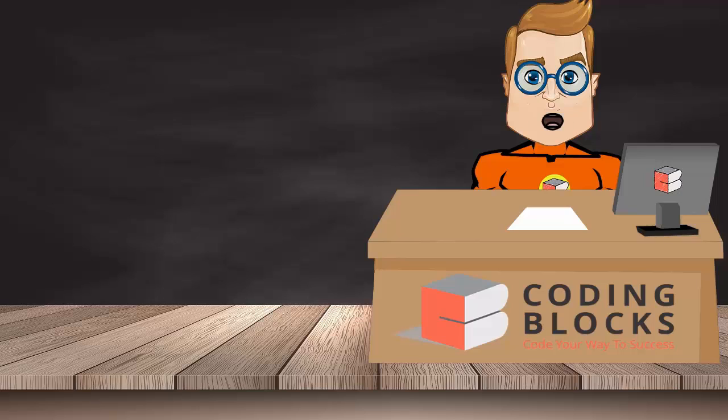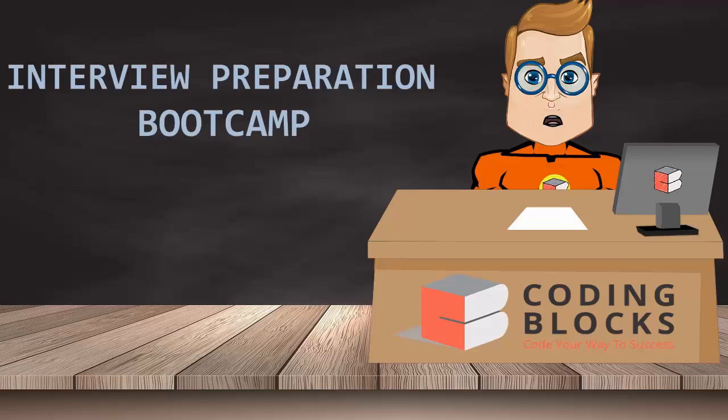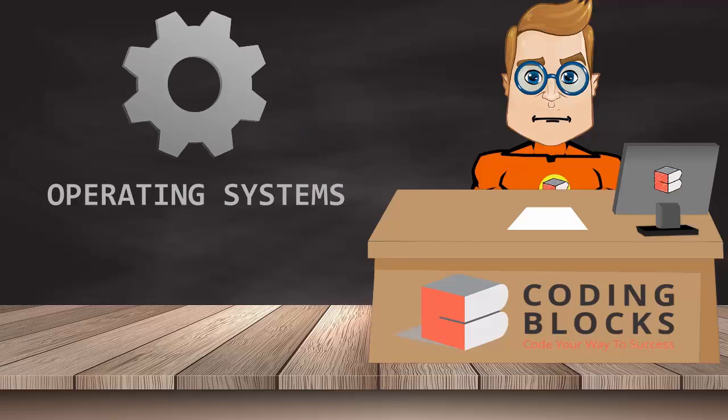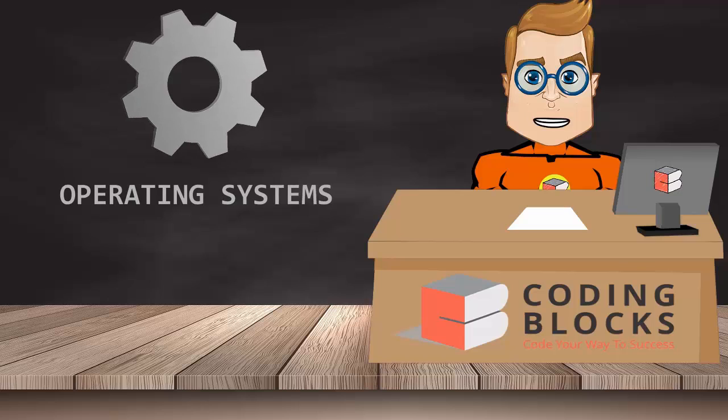Good morning students, I am Cody from Coding Blocks and we are conducting an interview preparation bootcamp which is designed to help you prepare for interviews in software companies. Lectures would be provided on the following topics.